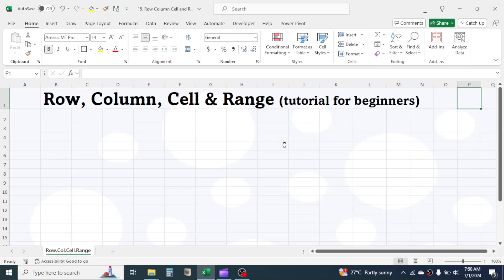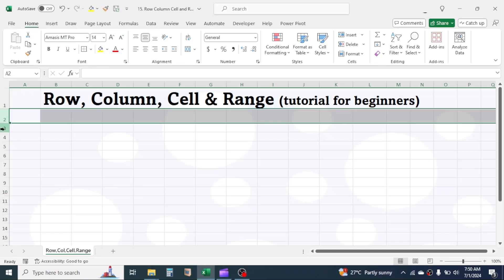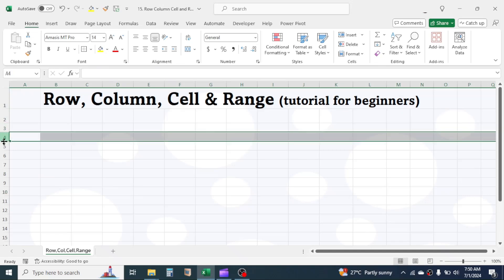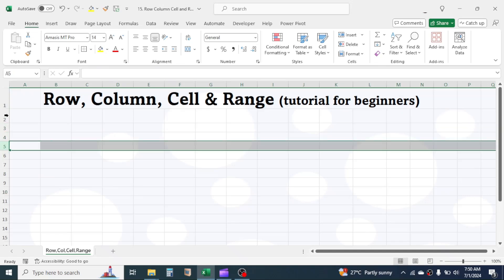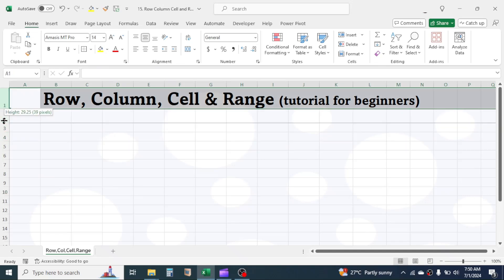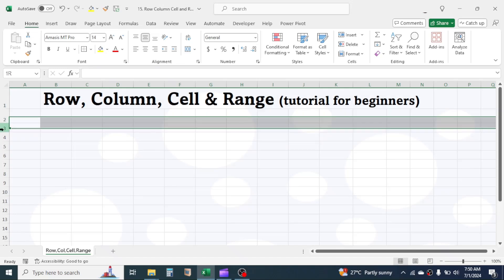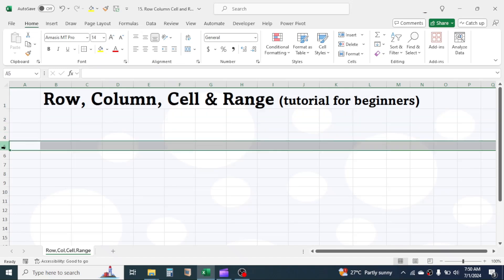Here in the screen, you can see Microsoft Excel is opened. At the left side of the screen, you can see these horizontal lines given by numbers, like 1, 2, 3, 4, 5, and so on. These are called the rows.